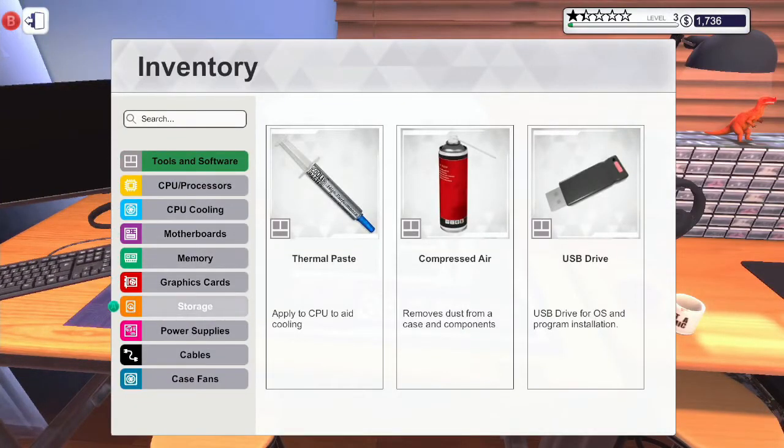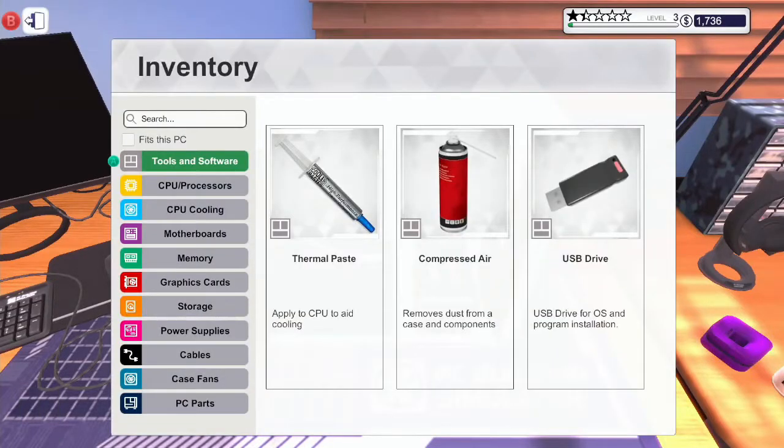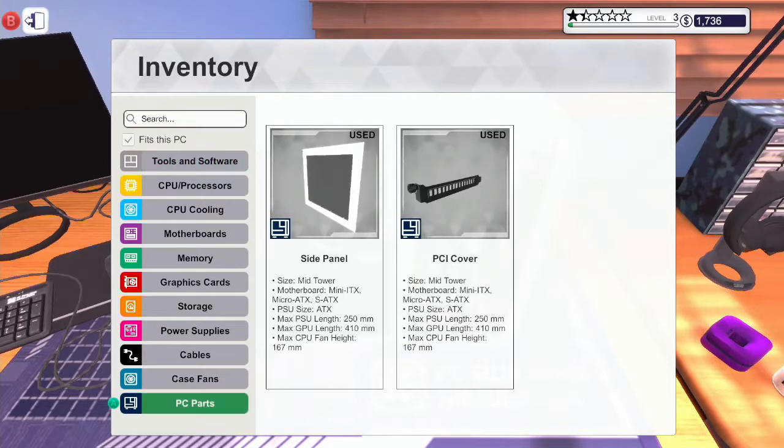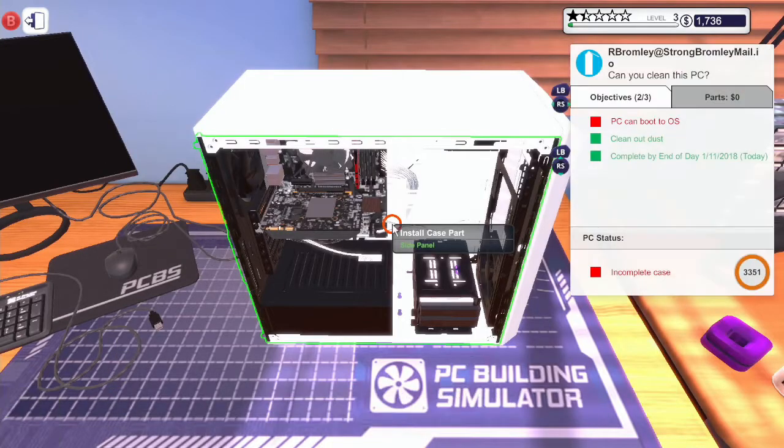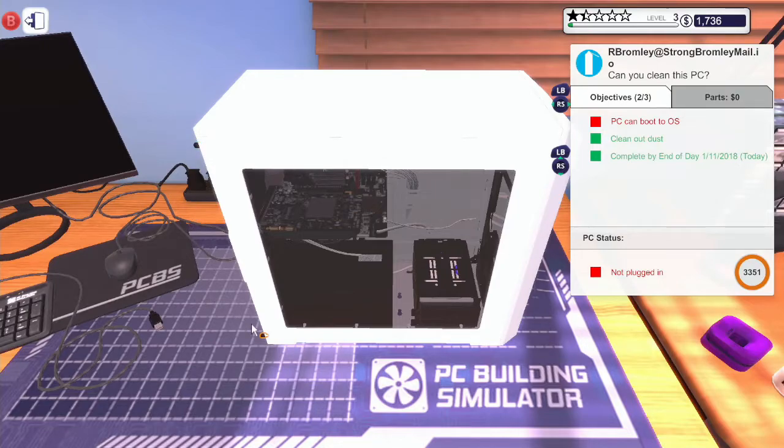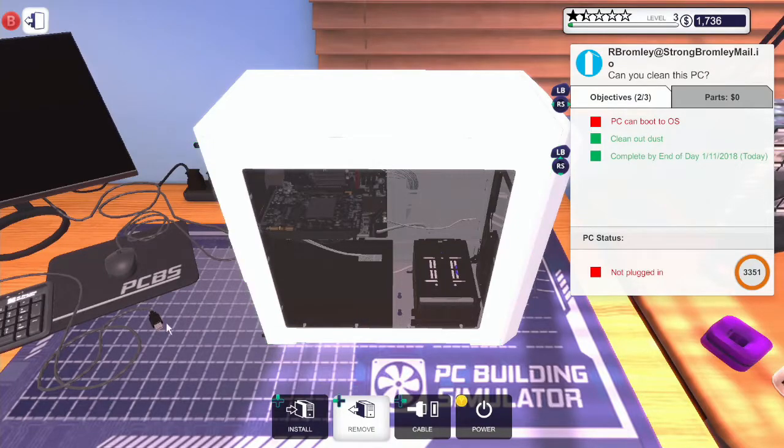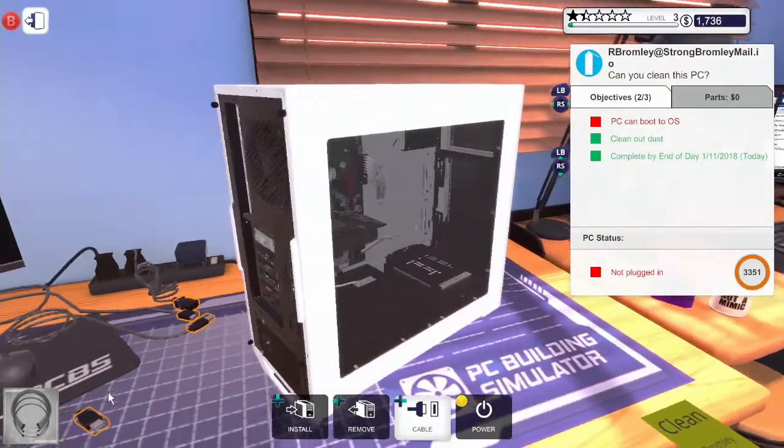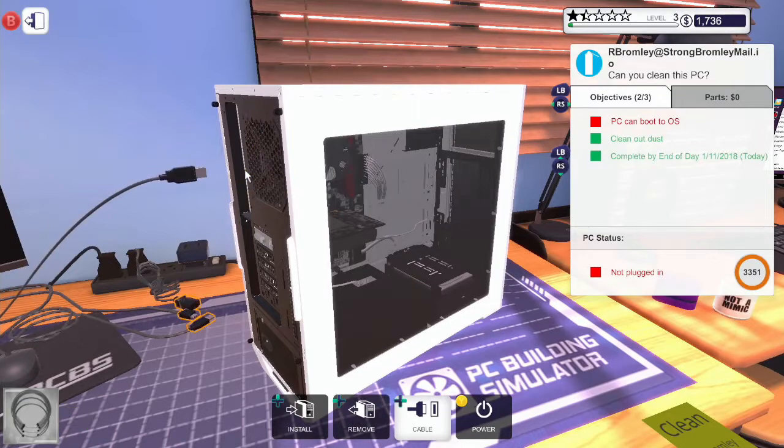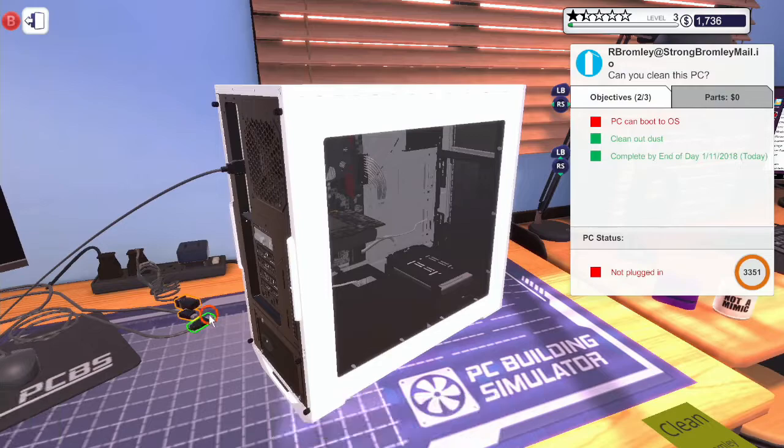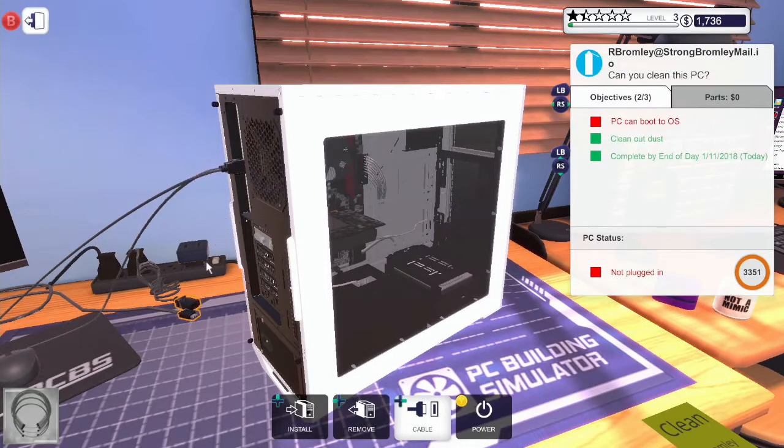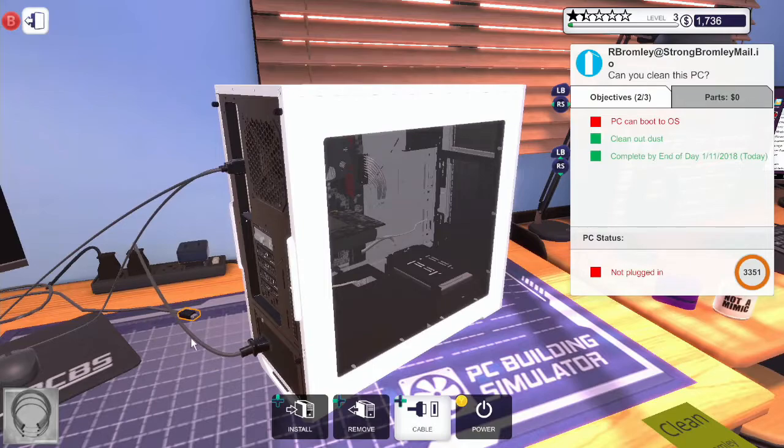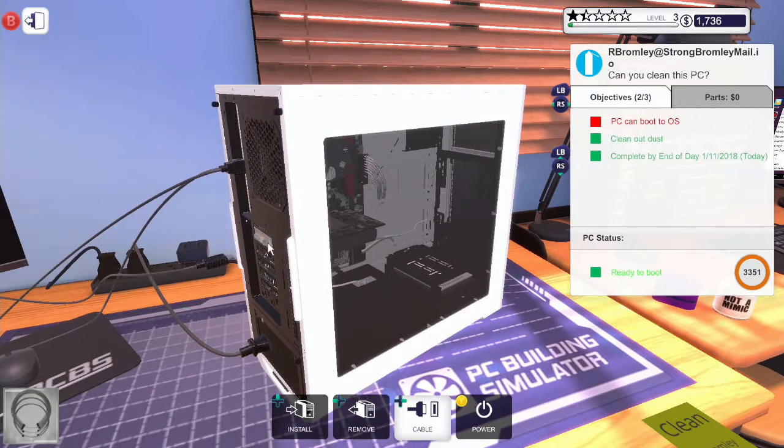If we insert, oh no. Here we go, side panel. It goes on, and that one. And now what we need to do, we need to install all of the cables. There we go, and the DisplayPort.